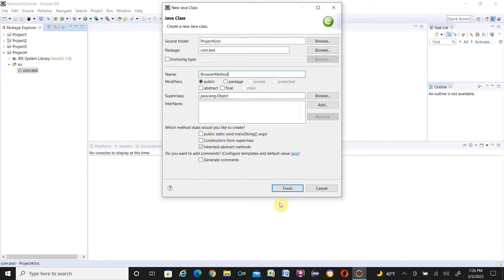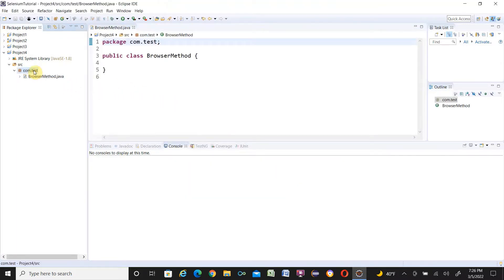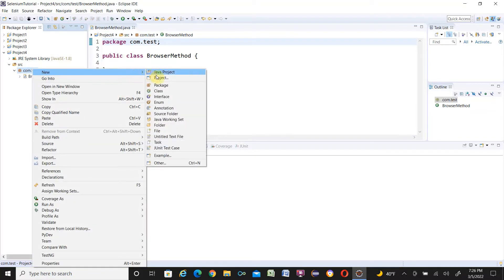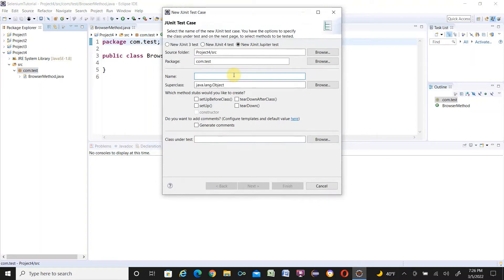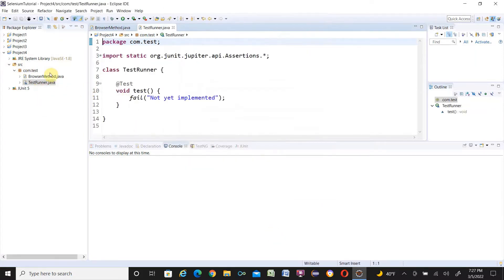Right-click on the package, select New > Java Class. Name the class BrowserMethod — I'm not adding a main method, just a method. Click Finish. I also need to create another class called TestRunner. Create a JUnit Test Case and name it TestRunner, then click Finish. It will prompt me to import the JUnit library since it's not in the project path, so click OK to add it.